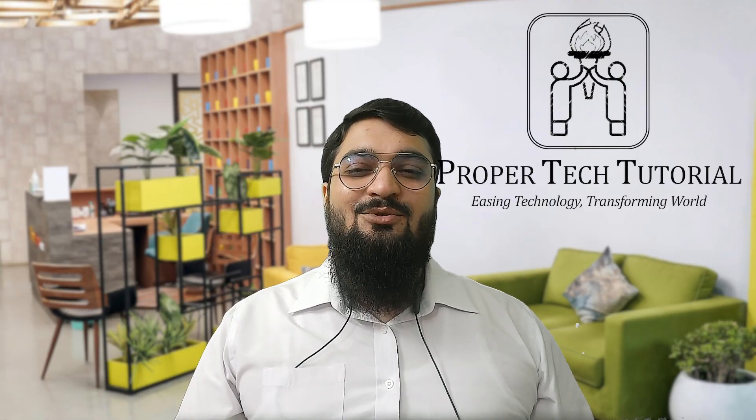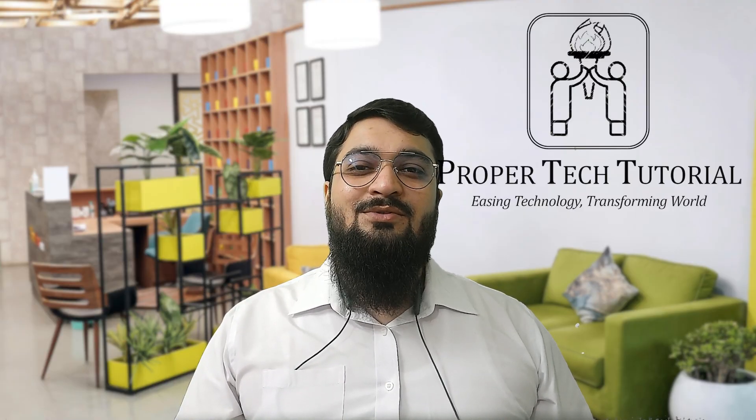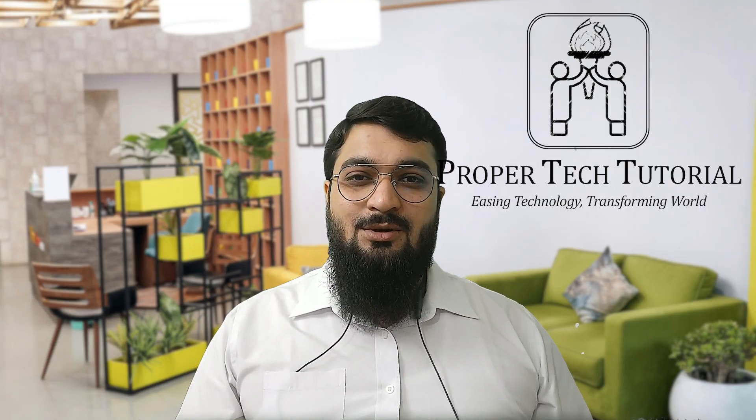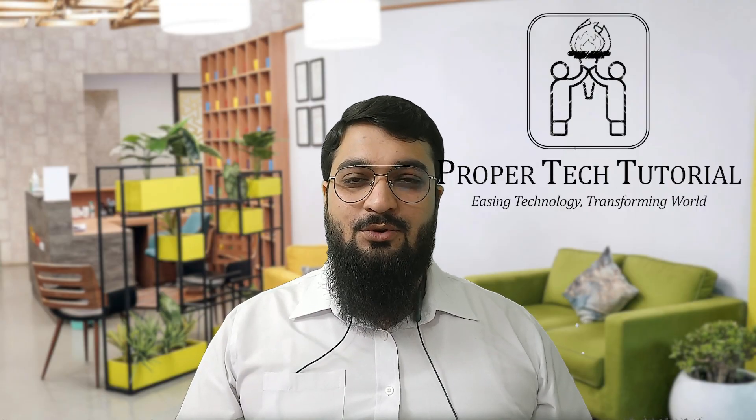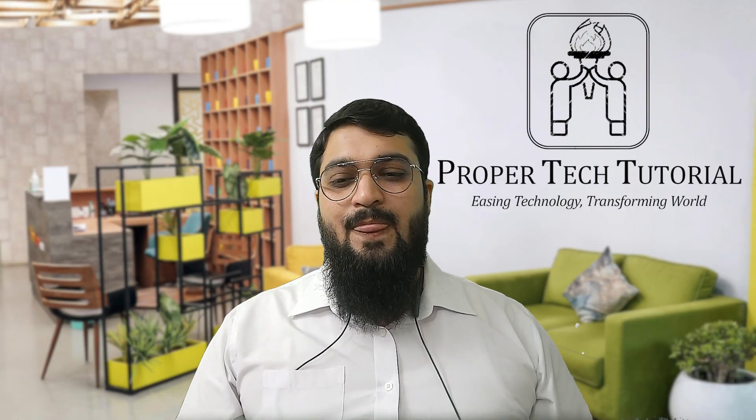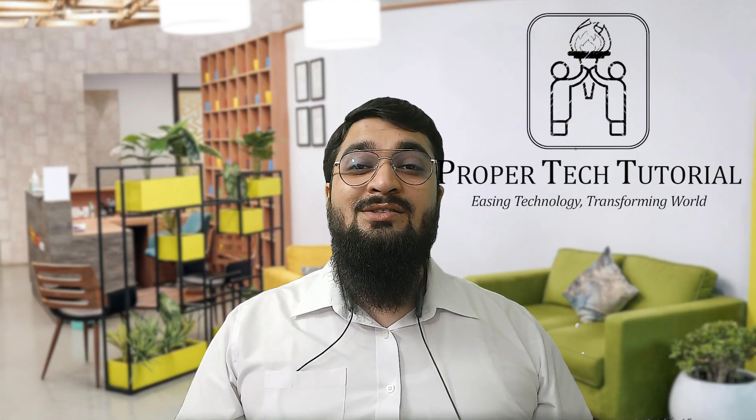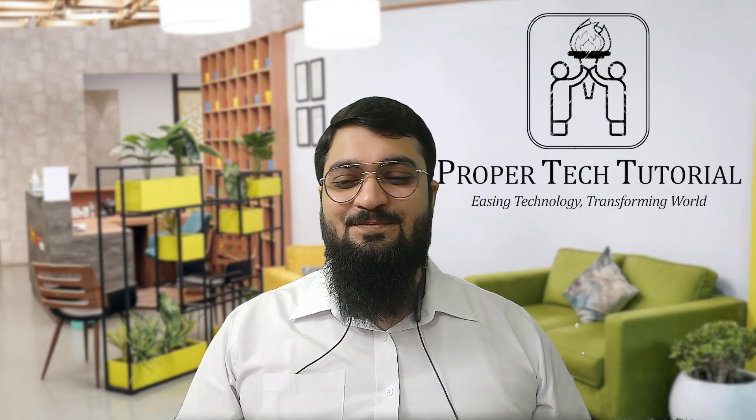With this we complete our installation tutorial guide for Microsoft Office 2016 Professional Plus version for English. We'll meet next time in the next video. Goodbye.